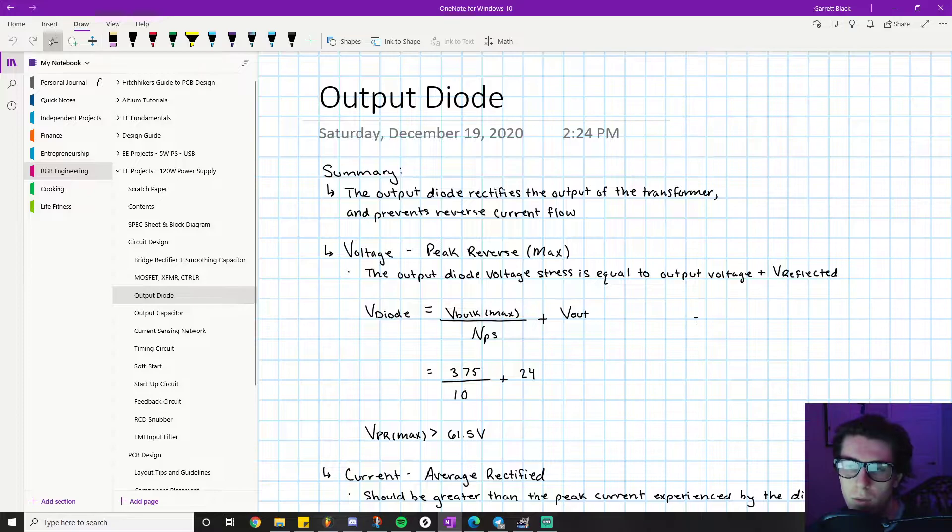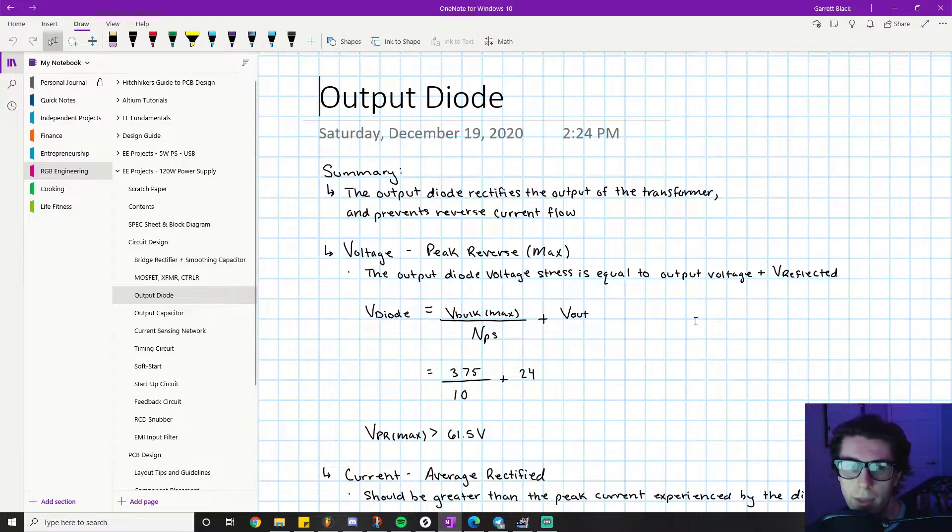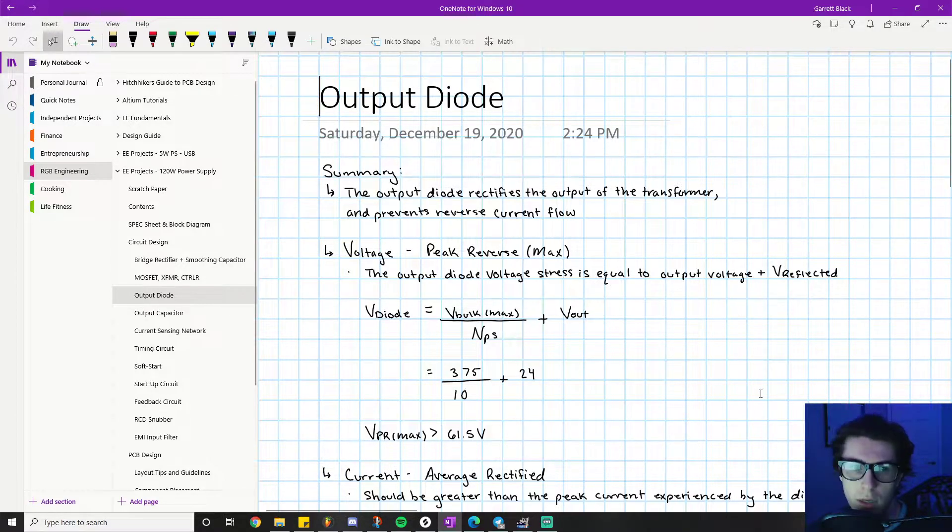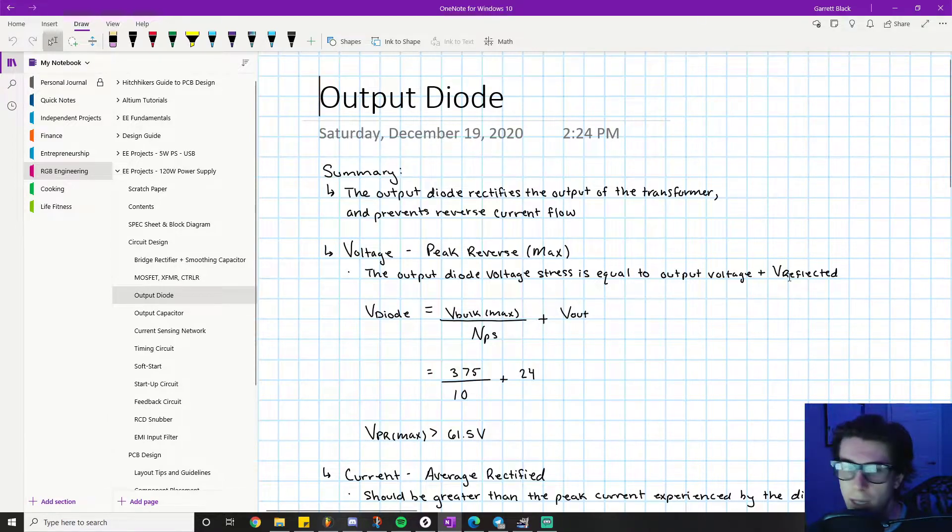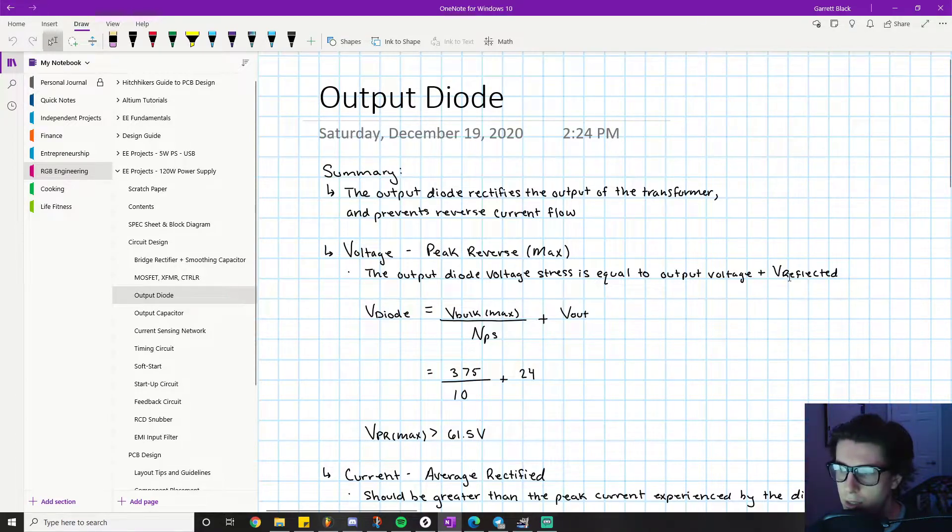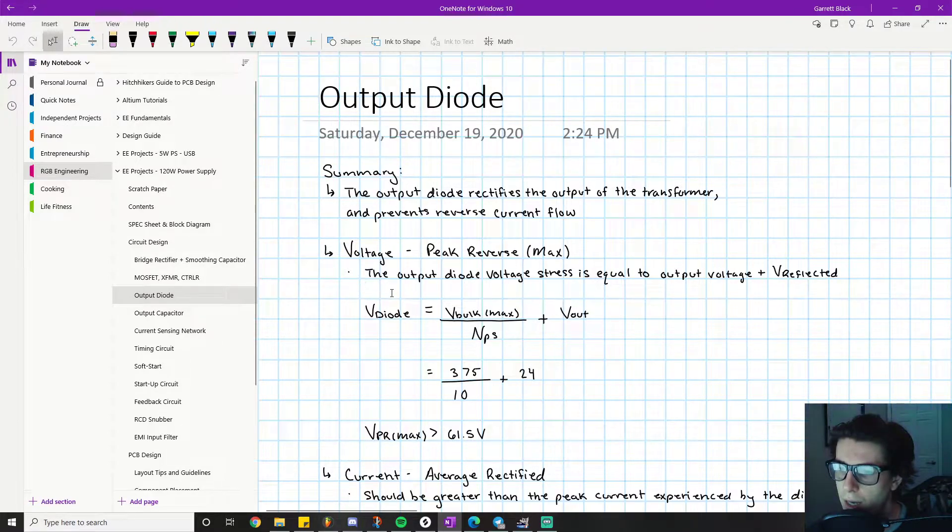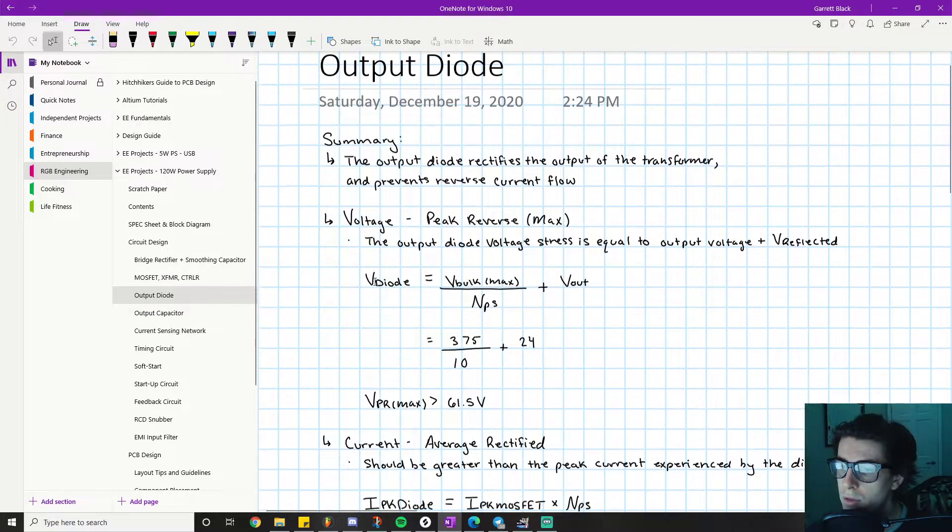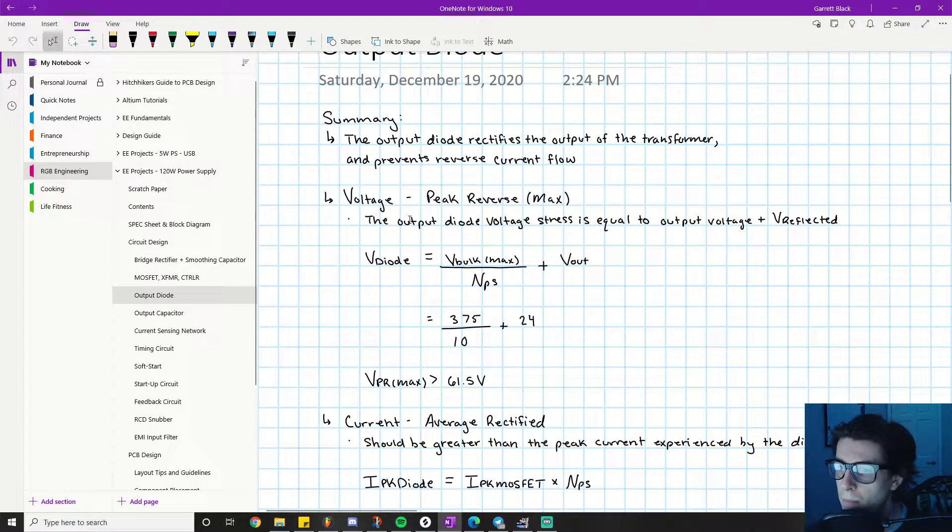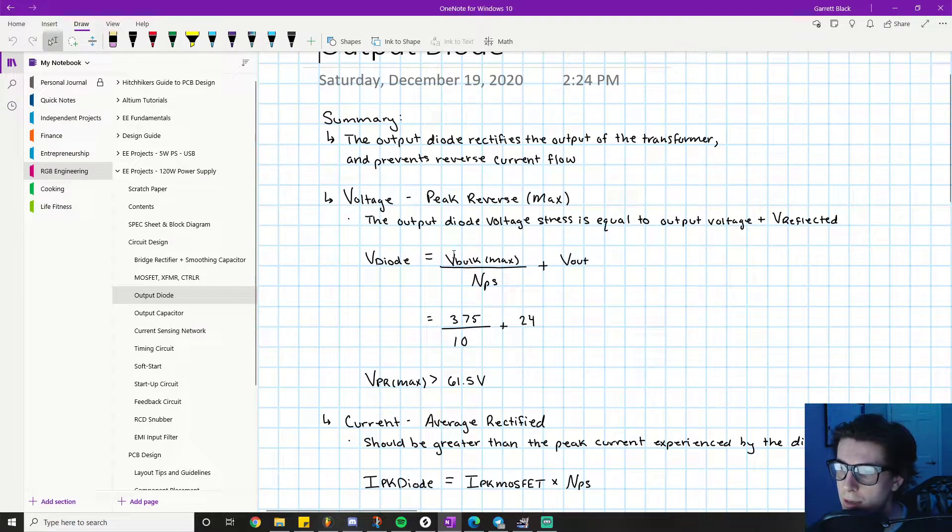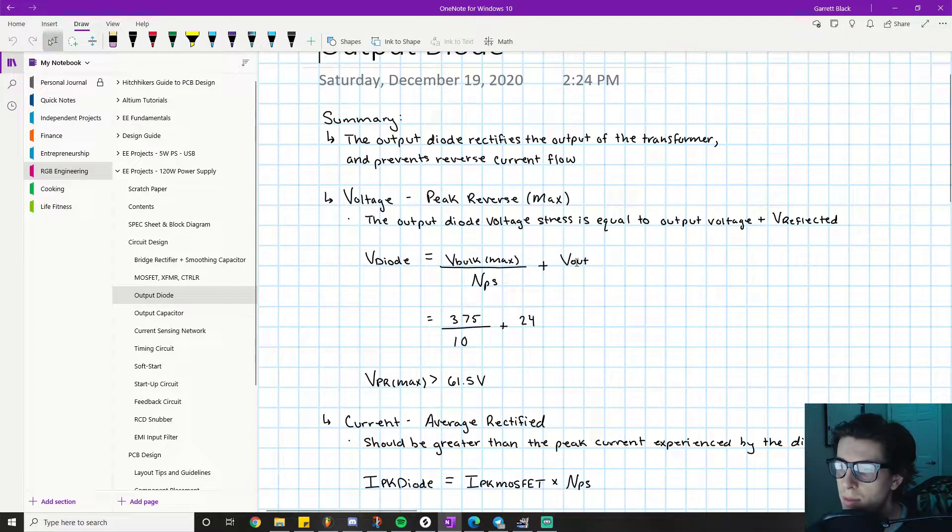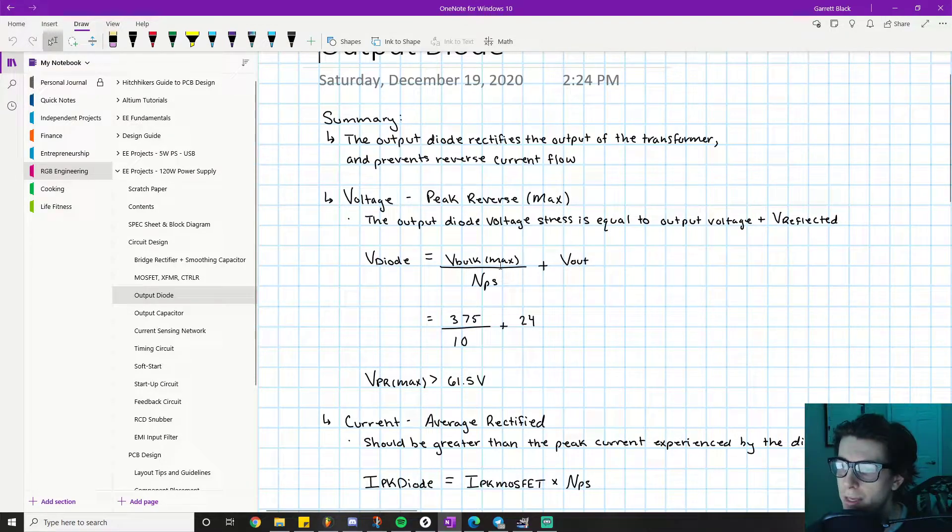The output voltage is something we specified per our design specification. We selected that because our electronic equipment runs on 24 volts. V_reflected is a consequence of other design choices here, and I'll go into how we got that value.